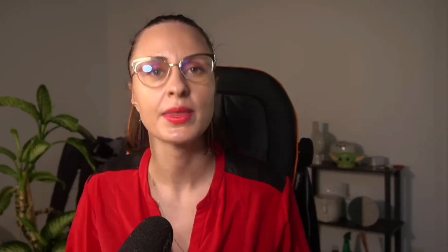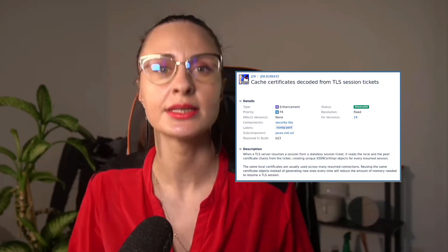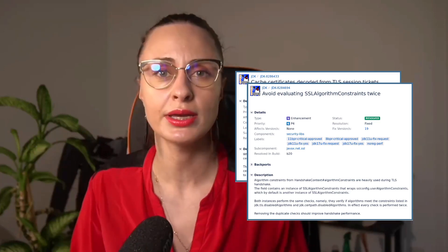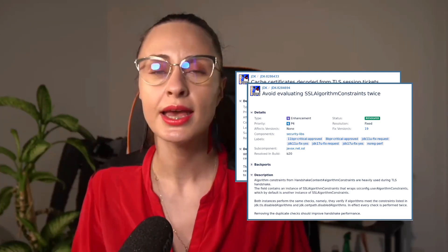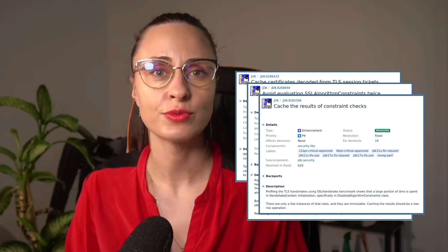Do you wonder if there are any enhancements regarding transport layer security? Well, of course there are. To speed up and reduce the amount of memory used during a TLS handshake, JDK 19 introduced several TLS performance-related improvements: cache certificates decoded from TLS session tickets, avoid evaluating SSL algorithm constraints twice, and caching of the results for constraint checks.